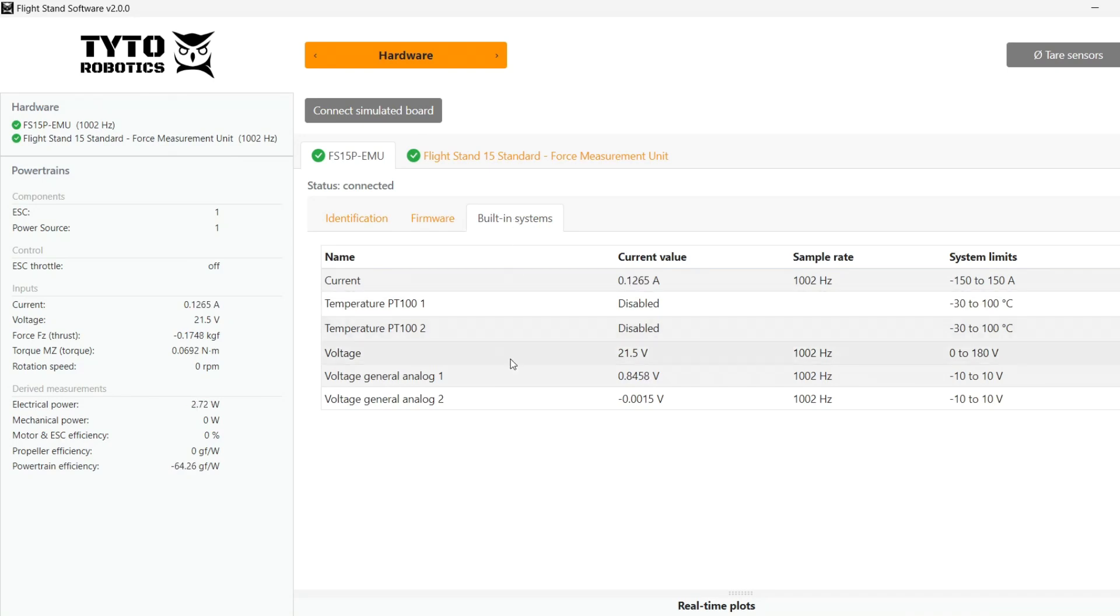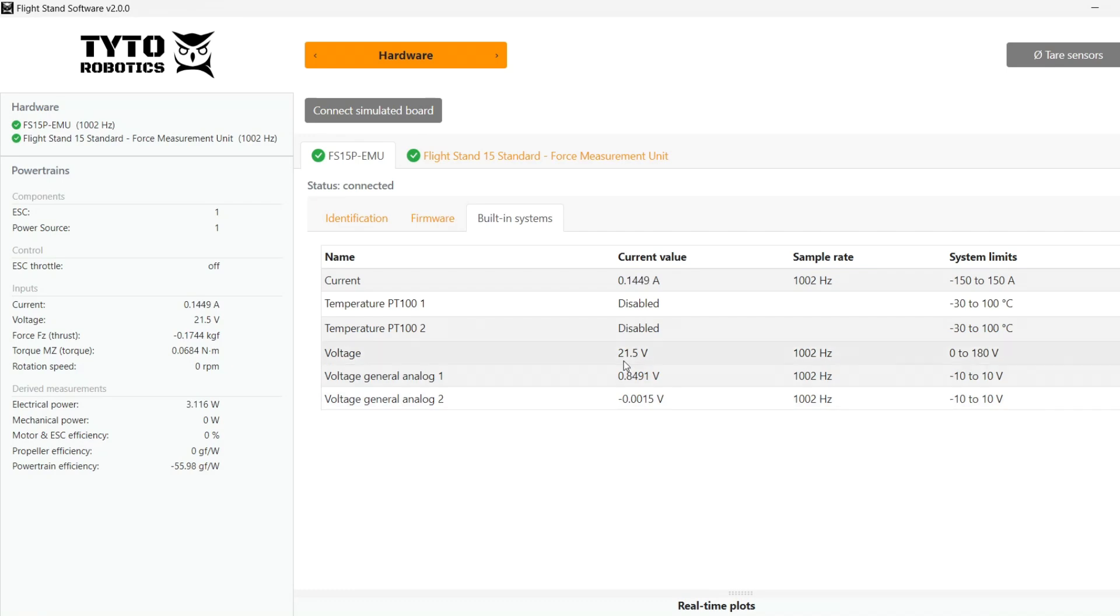Going to built-in systems, you will see where we have data measurement coming in from voltage general analog one. You can also see as I make sound the measurement changes.